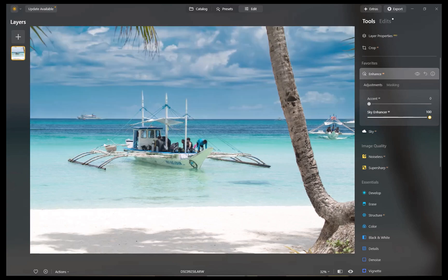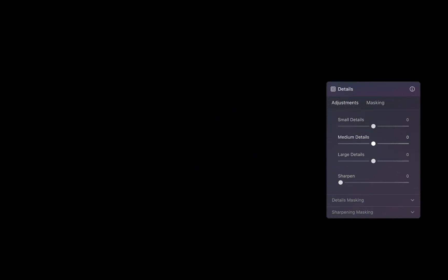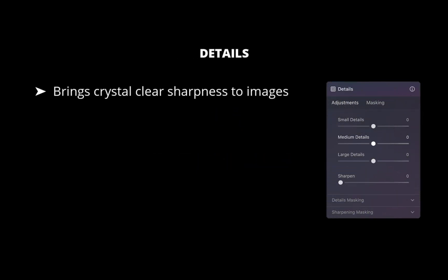Let's move on to the third tool. The third tool is the Details tool. Details helps you create dramatic photos and brings crystal clear sharpness to your images. With proper detail enhancement, you can make your photos look sharp with no halos or artifacts. It has a few notable adjustments.